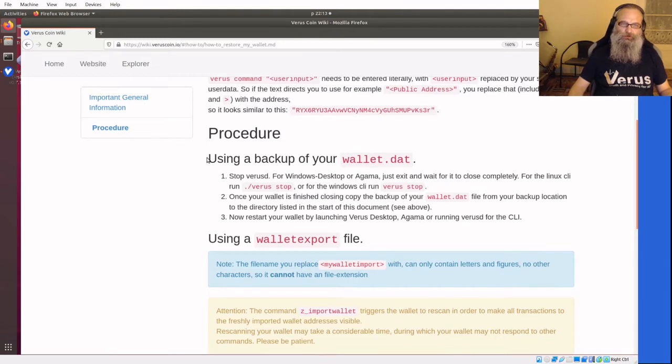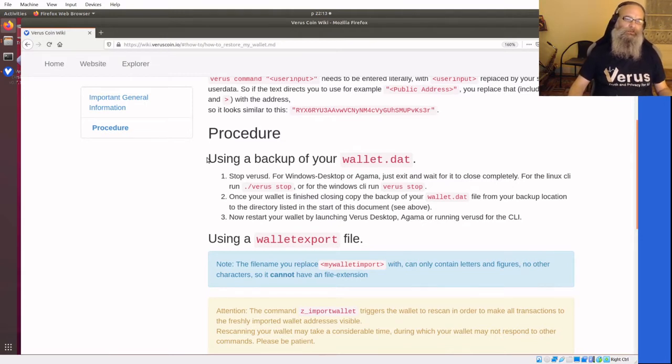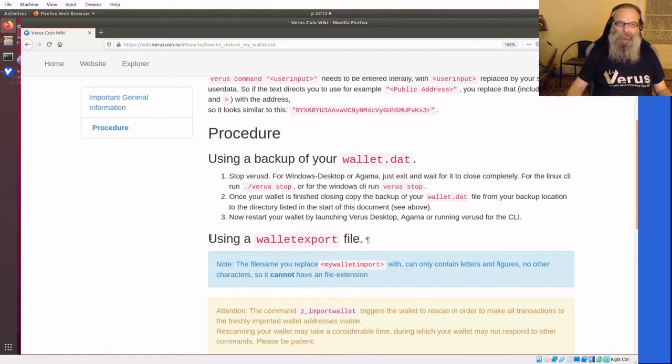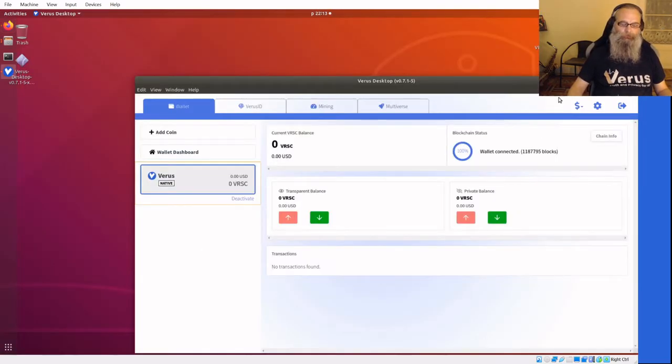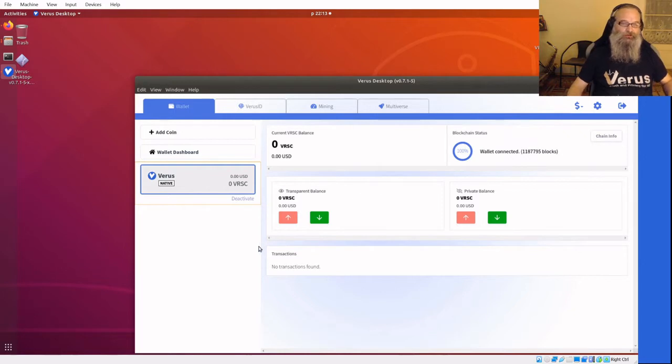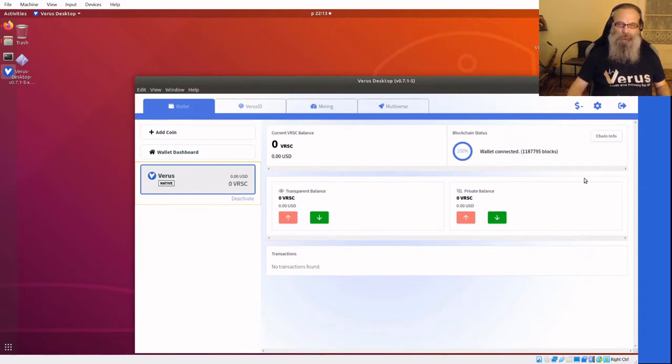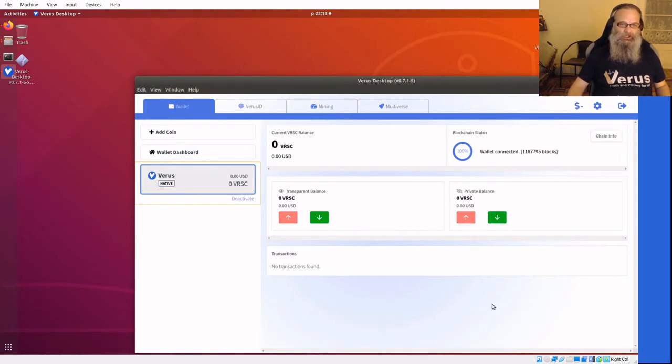The procedure itself, I'll first use a backup my wallet.dat and after that I'll use a wallet export file to show you all the information is in there so you can use it. What you see here is a virgin wallet I just created and I'm going to show you what happens.